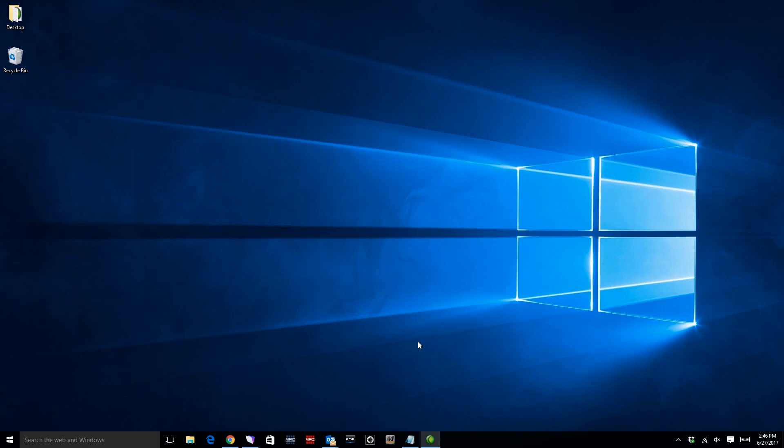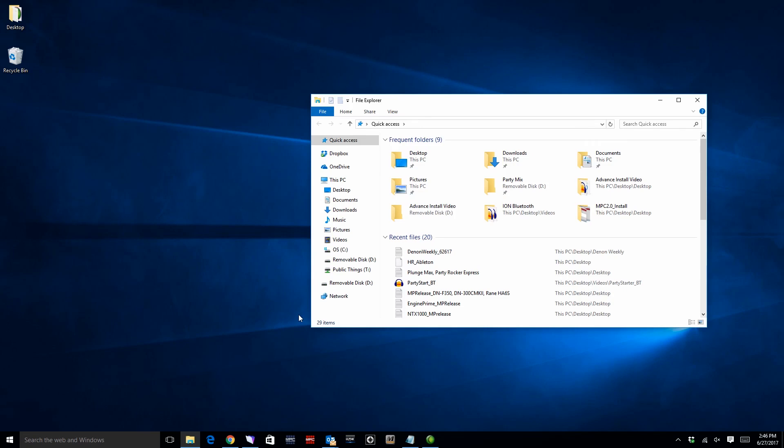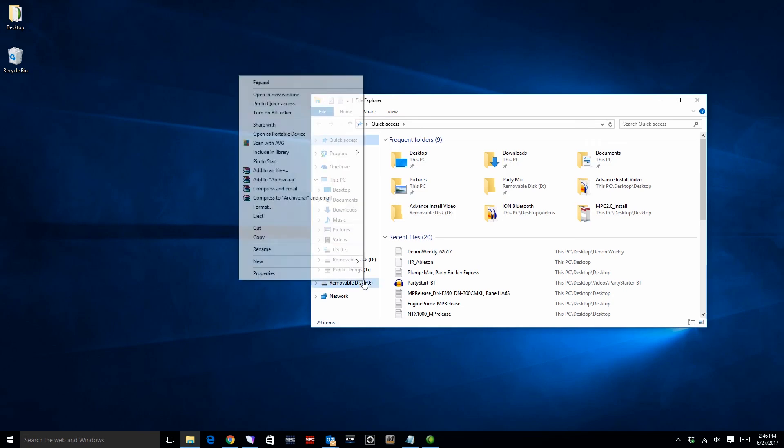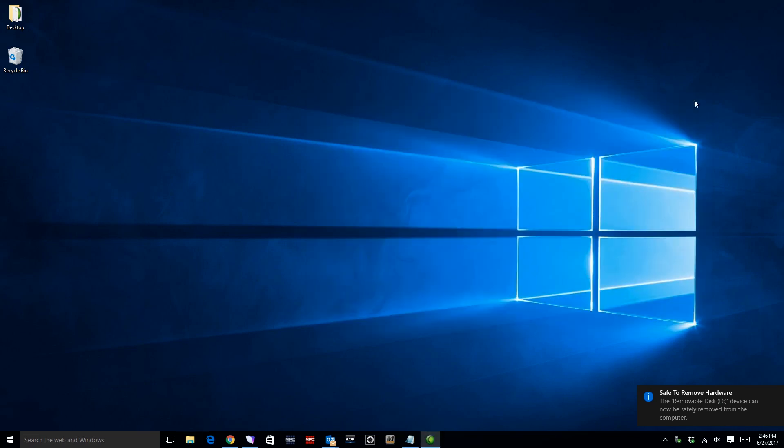It is a good practice to eject a storage device before disconnecting it. So open a file explorer window, right click the drive, and select eject. You can now safely remove the drive from the MPC Live. Your drive is now ready to transfer files from your MPC Live and to your computer.